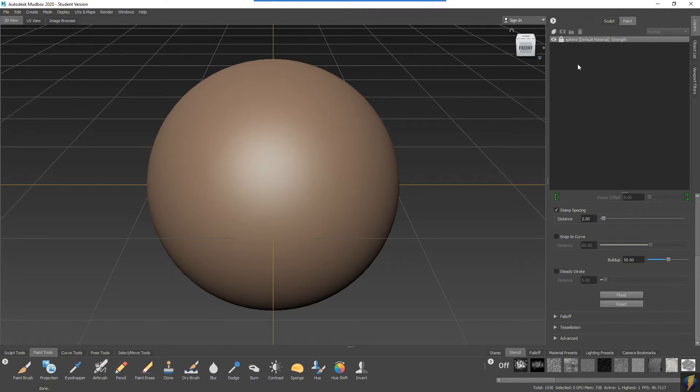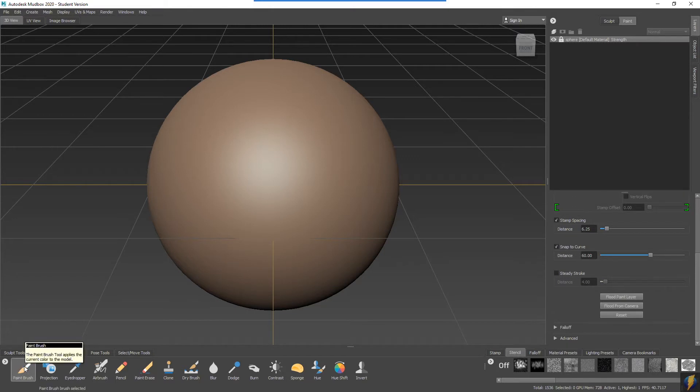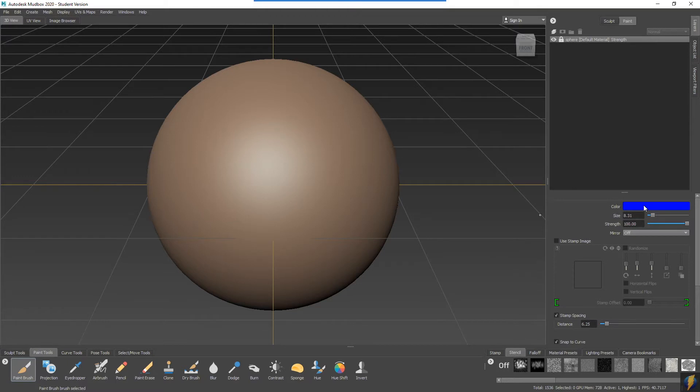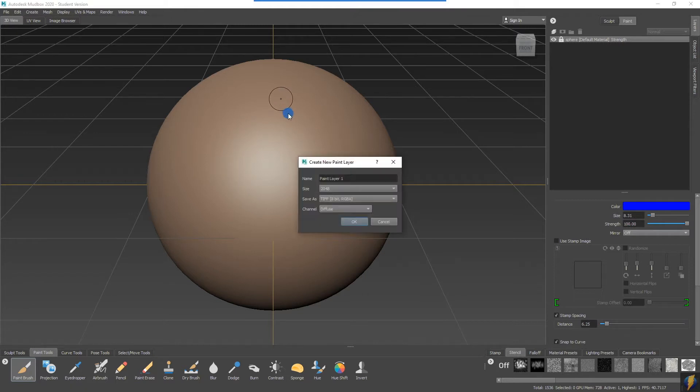Unlike the sculpt tools, you don't have to worry about forgetting to create a paint layer. If I select my paint brush here and choose a blue color, I haven't created a layer yet. As soon as I start painting, I'll get this pop-up that says create new paint layer.